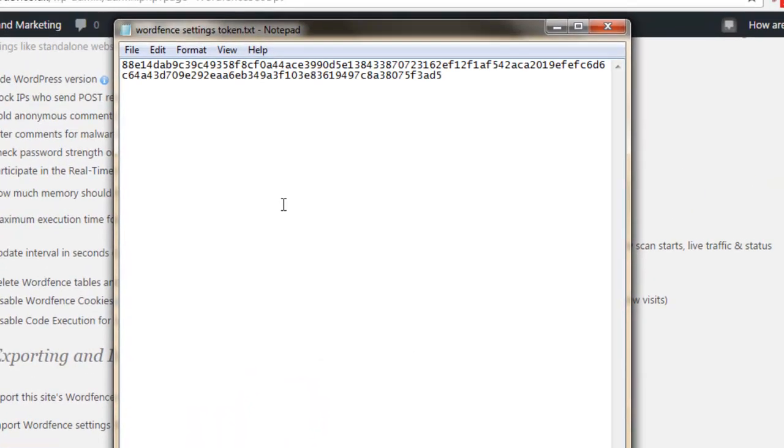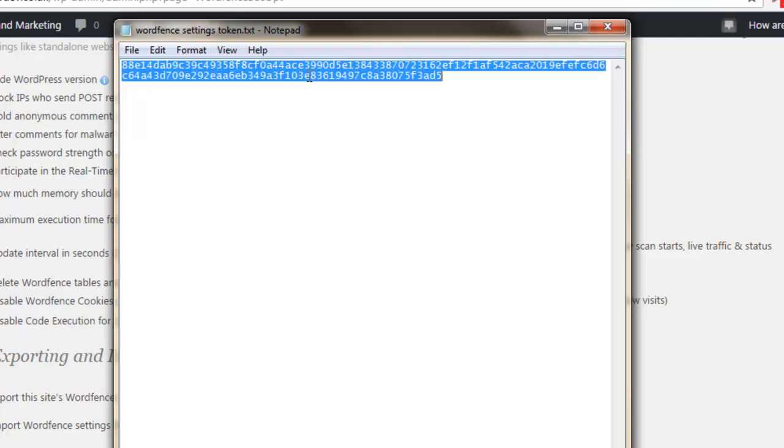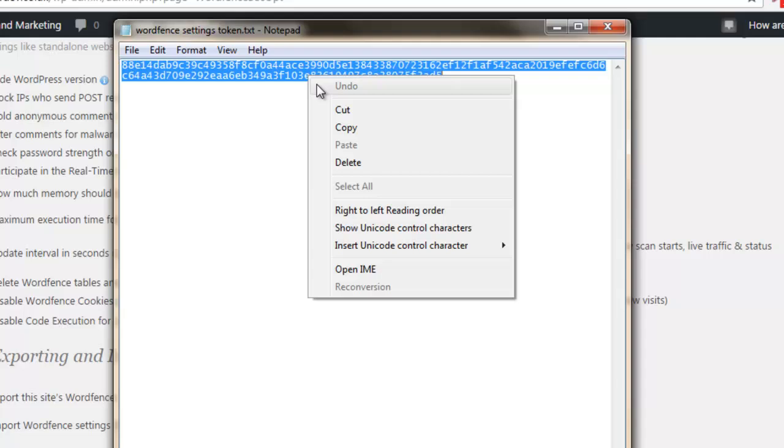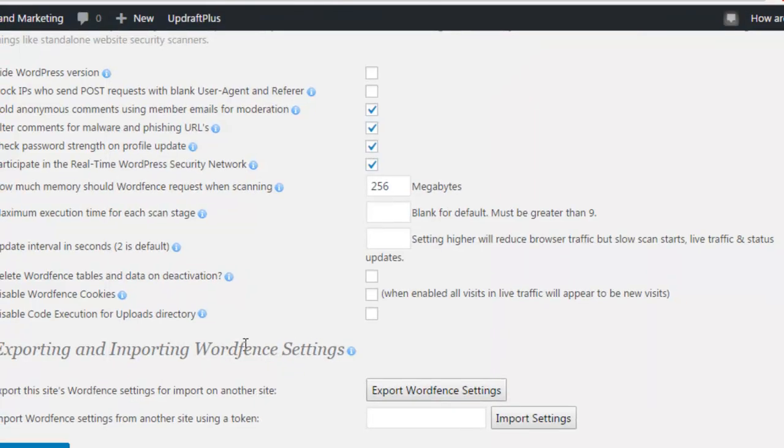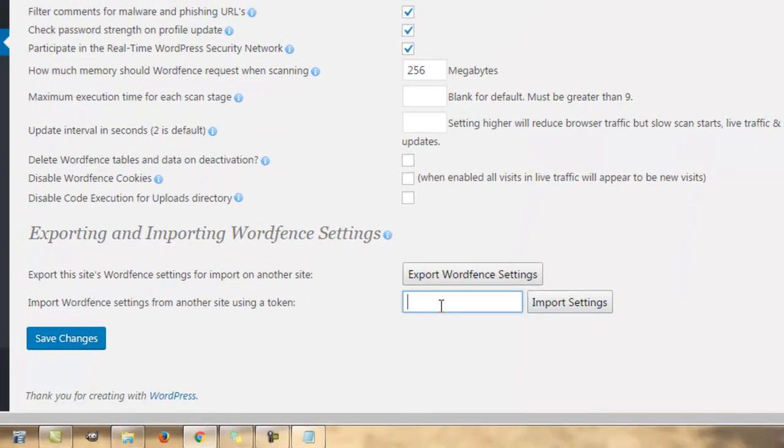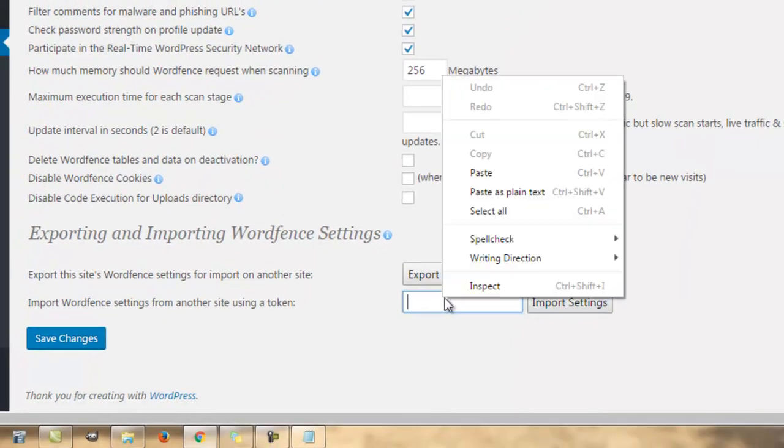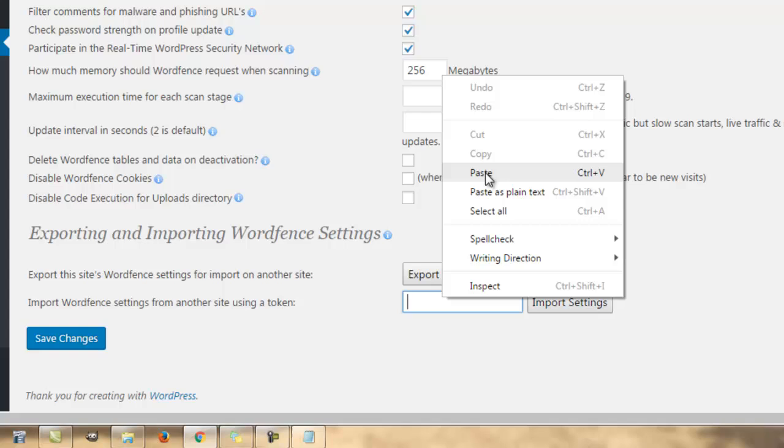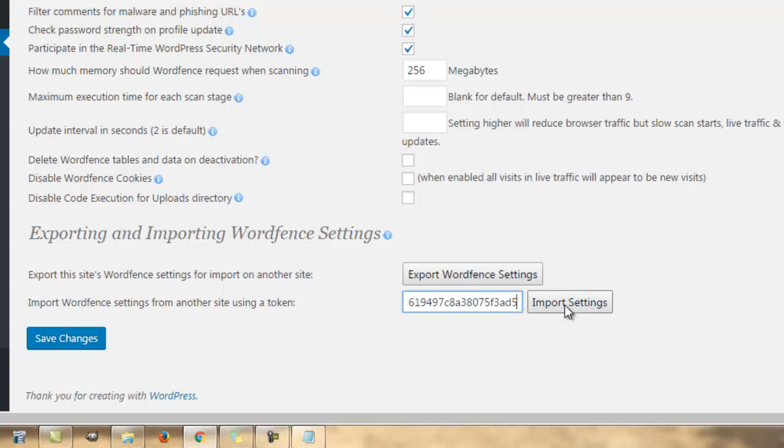Now, I have over here a text document with this number here. It's a token. I'm going to control A to highlight it all. Copy that. Control V or right-mouse-click and paste. Into there and import settings.